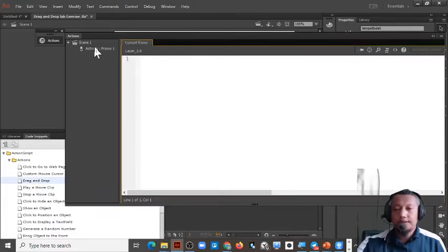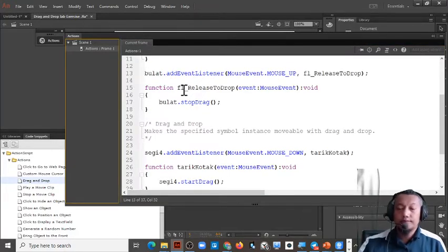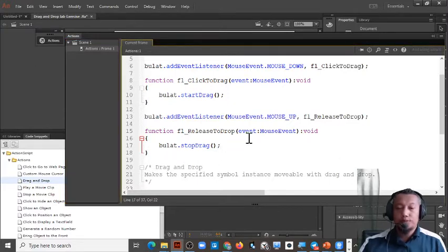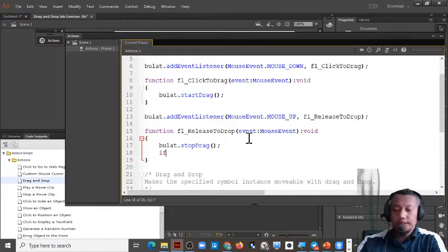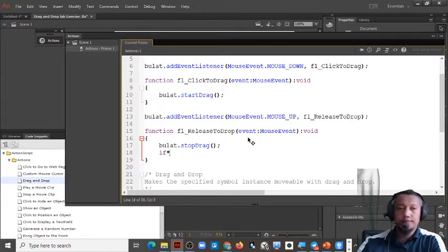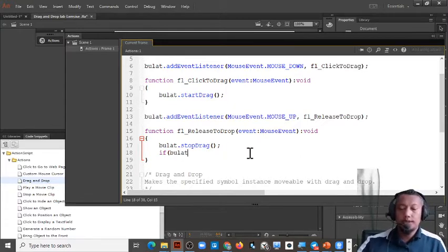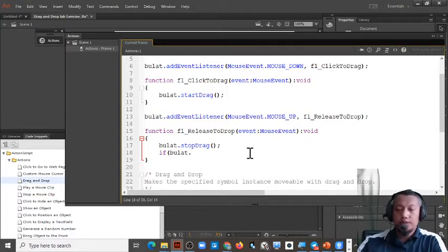Press F9 to open the actions panel. This is your coding. When we want to check whether the user put the object in the right place or not, we check when we stop drag — when we drop the object. We will use an 'if' statement to check, using two types: drop target and hit test. For this exercise I'll show you how to use drop target.